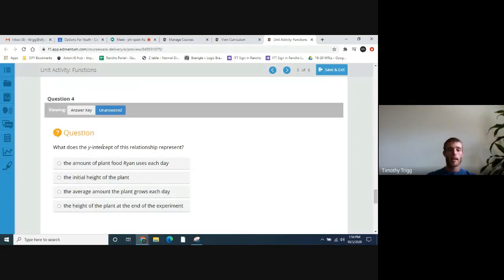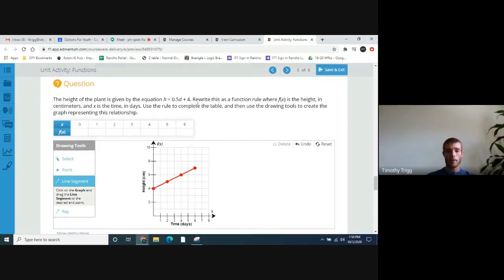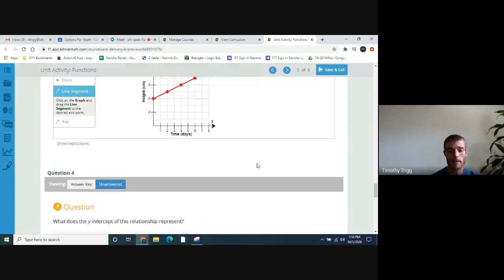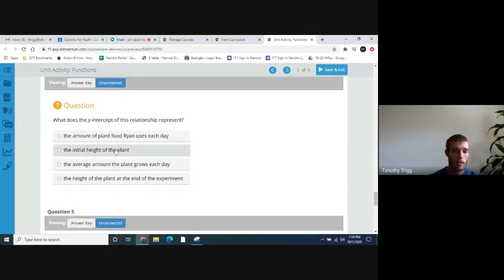What does the y-intercept in this relationship represent? The y-intercept is right here. We talked about that plus four — it represents the starting height of the plant, the initial height of the plant.